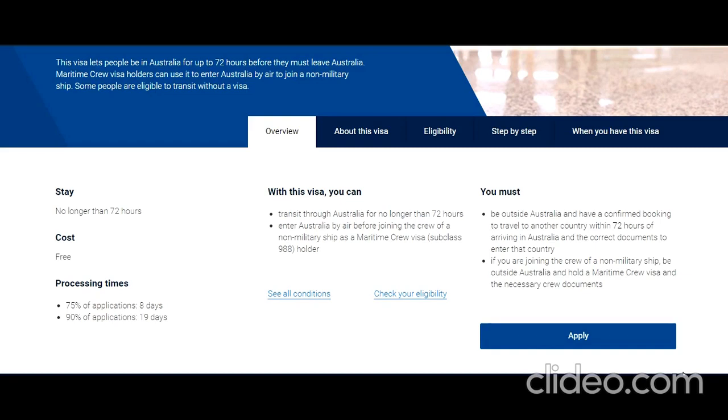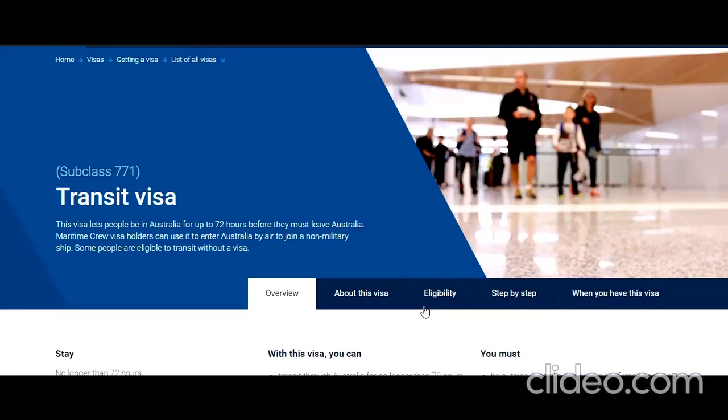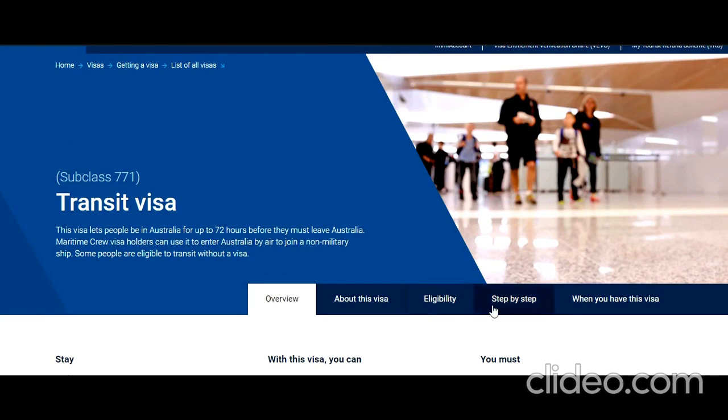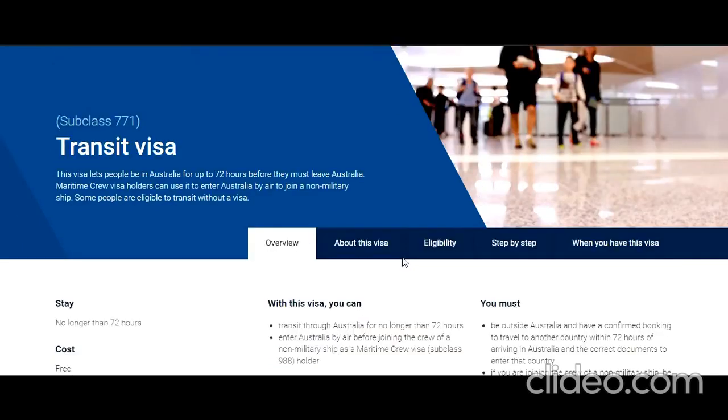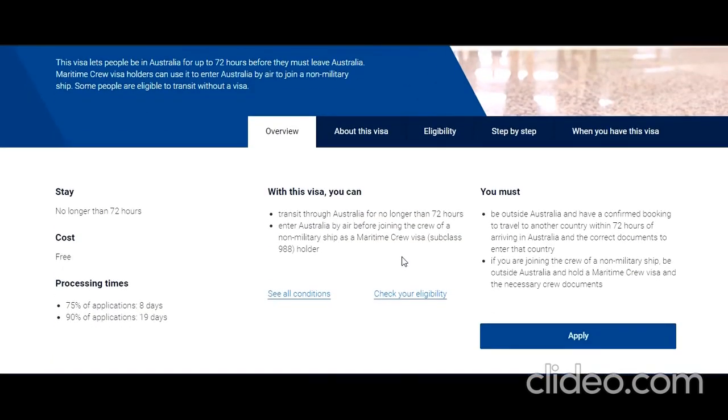Hello friends, welcome to my videos. Today I'm going to show you how to apply online for Subclass 771 Transit Visa for Australia. Before I proceed, if you haven't already subscribed to my channel, please go ahead and subscribe because I regularly upload videos. If you have any concerns or questions, feel absolutely free to ask.